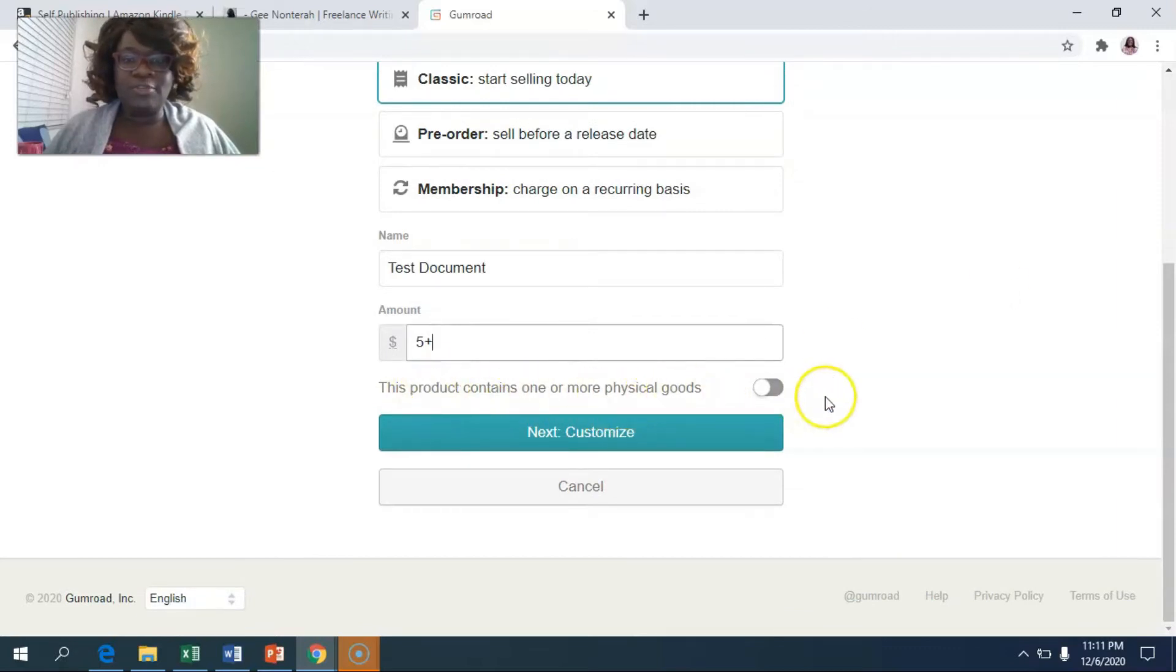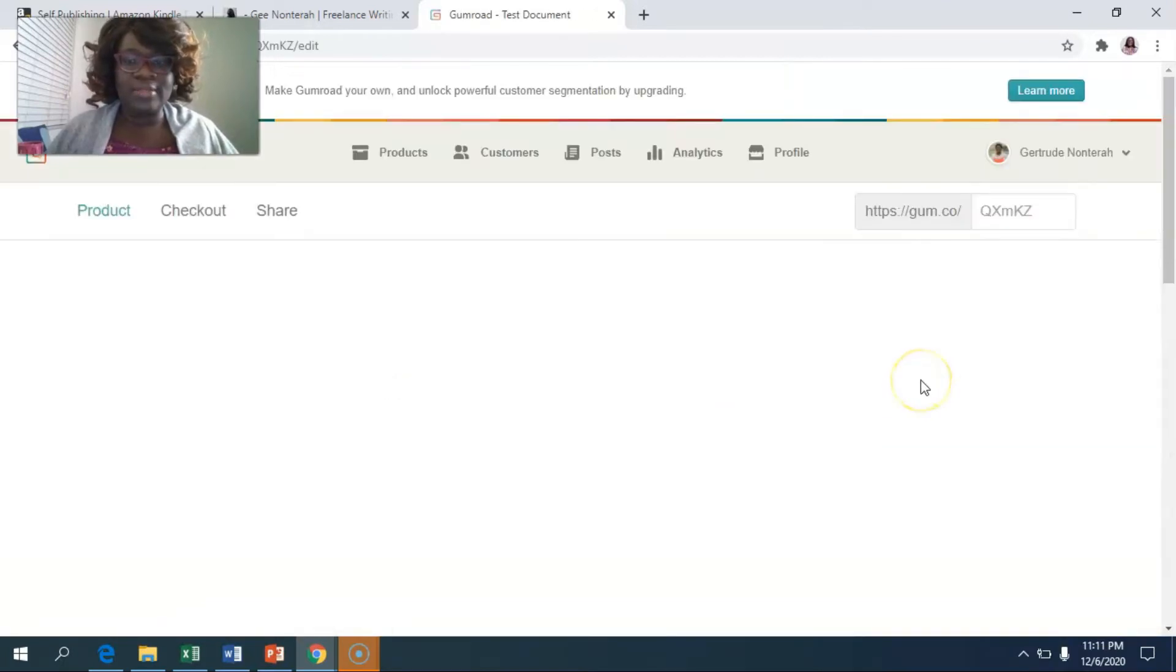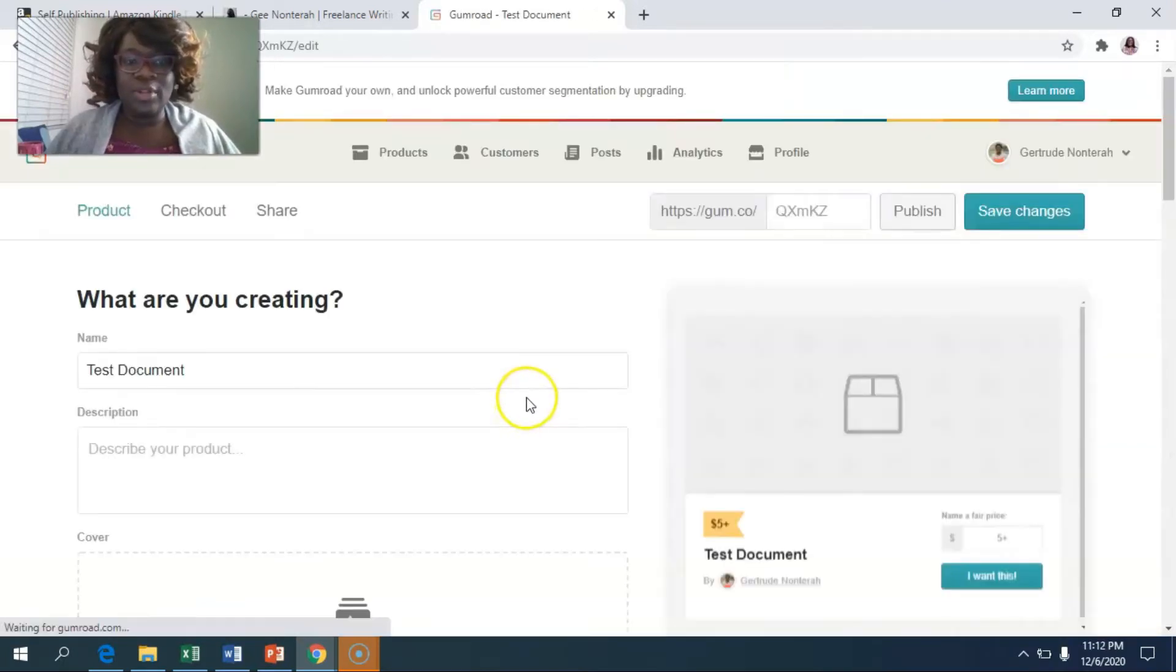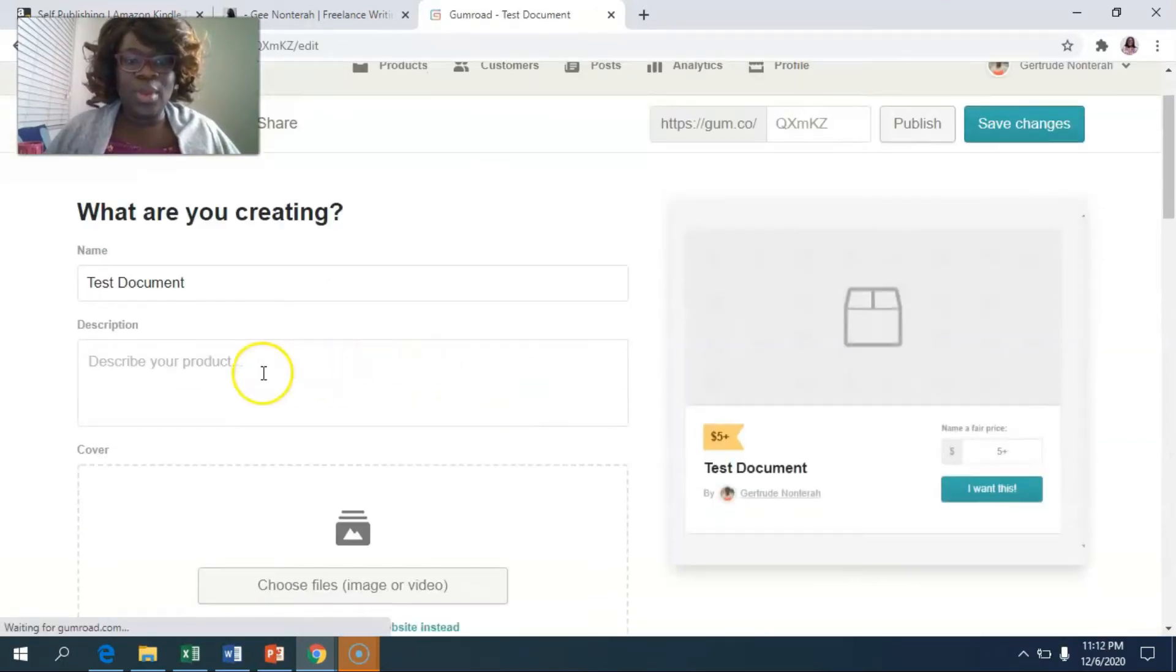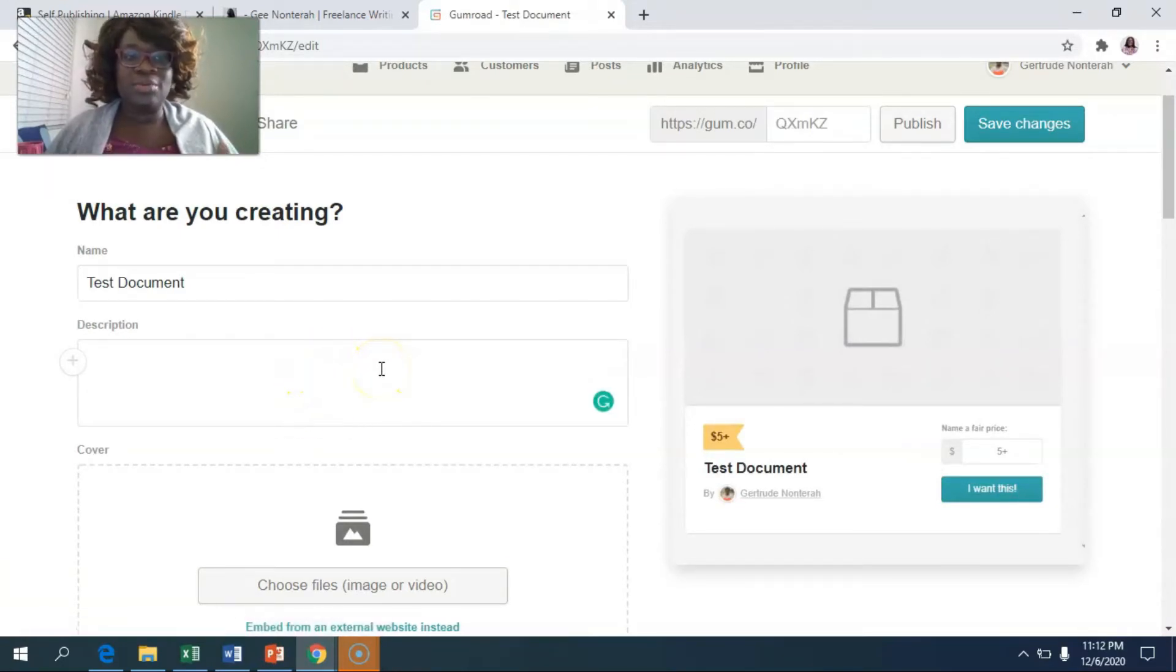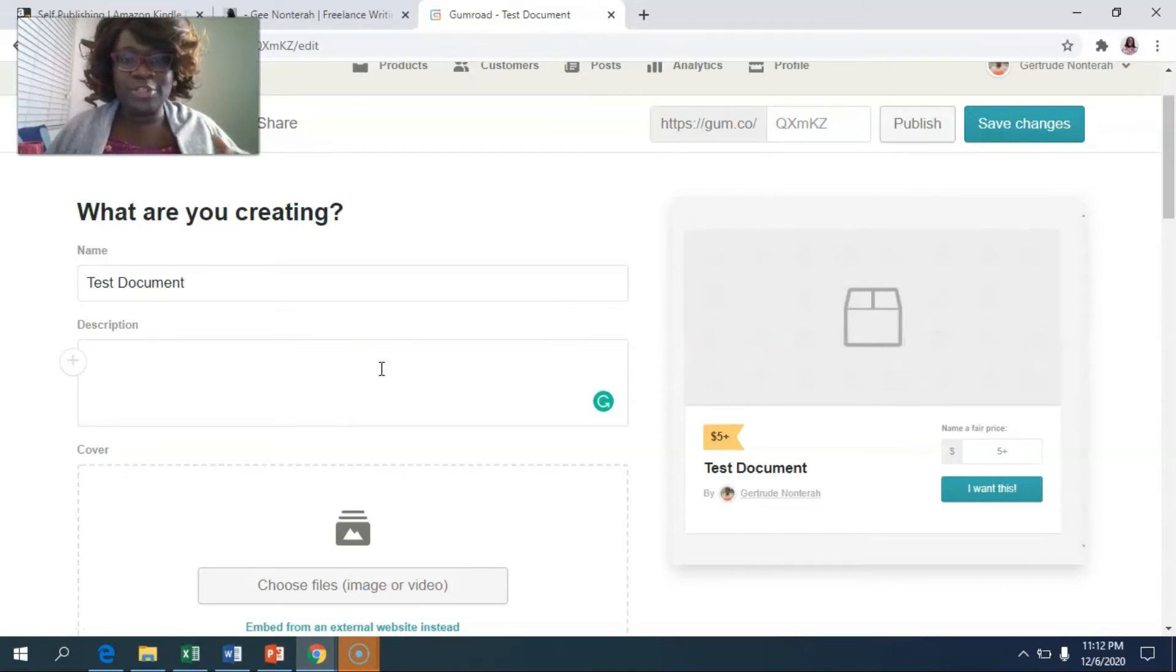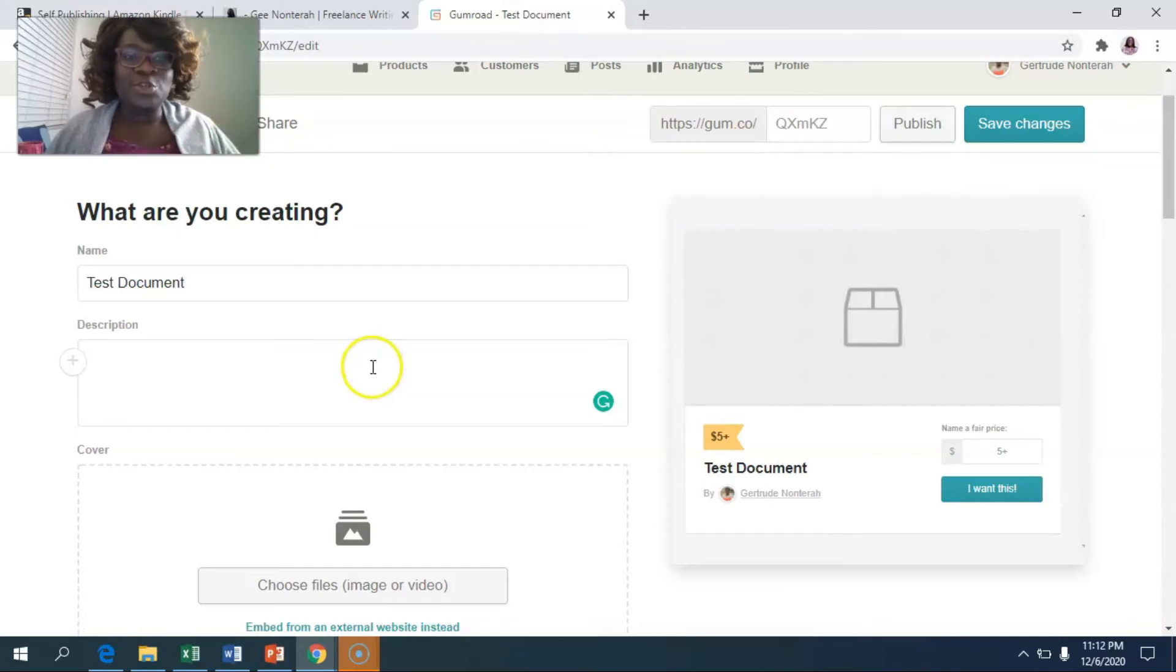If your product contained physical goods, then you would click this little button here. Then we're going to click on next. Once we click on next, you can go ahead and type in your description here. Sit down and really think about the benefit that the person that is going to purchase this book is going to get. Do not leave this blank.